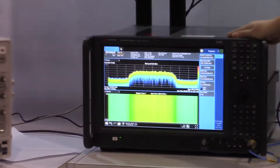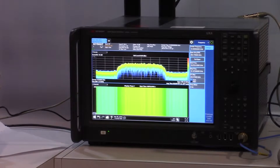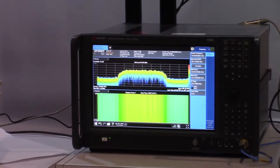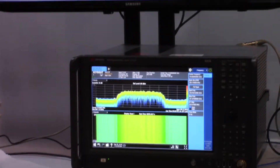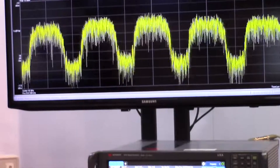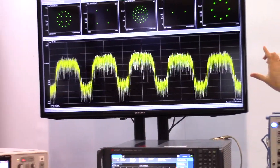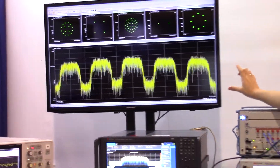We are using the 89601B VSA software to simultaneously demodulate all five of the signals using the multi-measurement capability within the software.